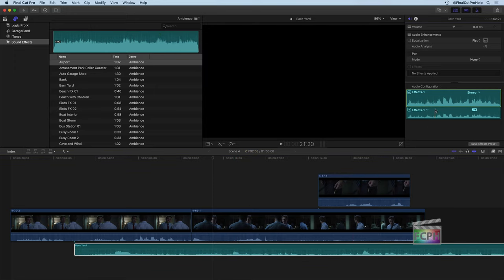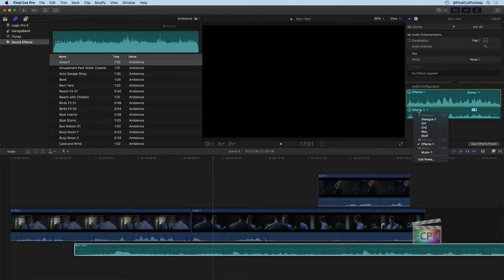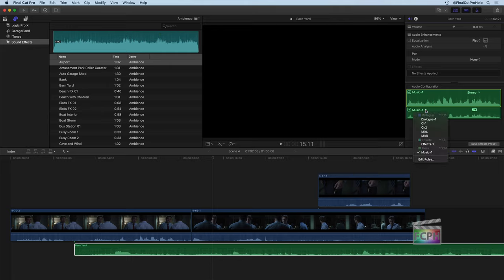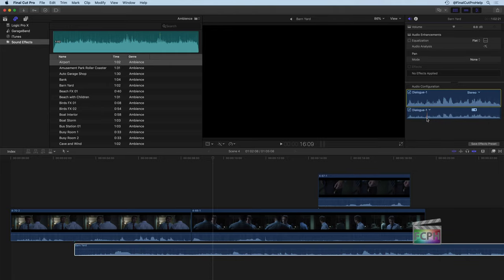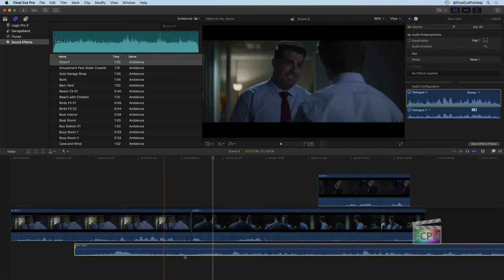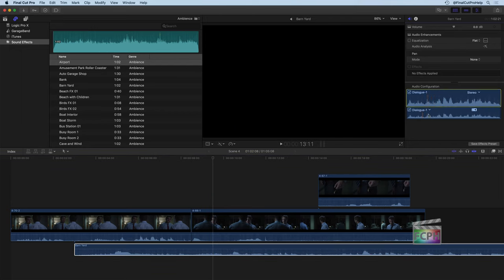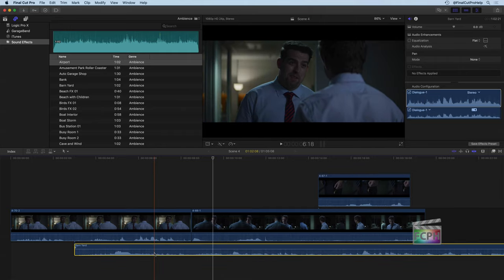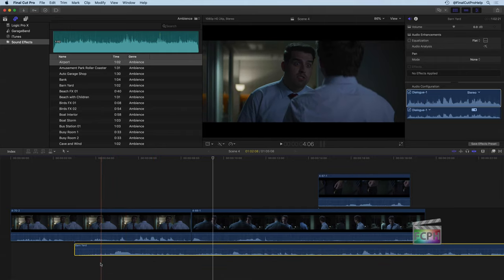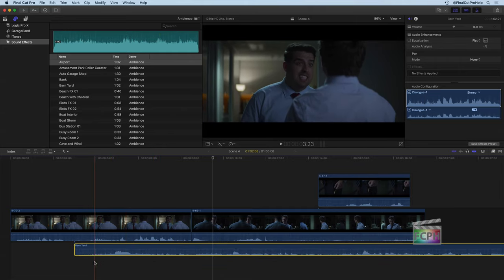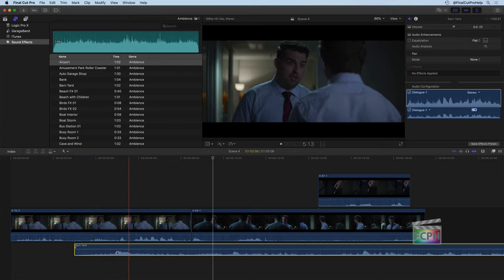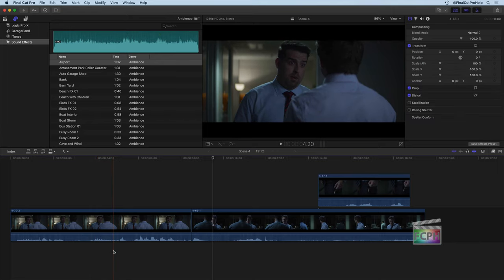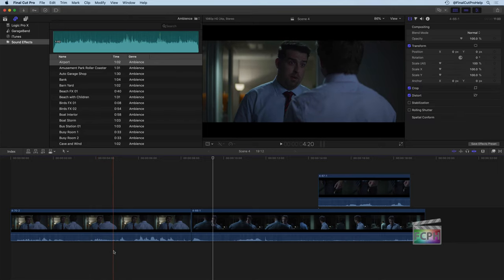If we look up here in the inspector, you can see this is a sound effect, so they put effects as the role. You can certainly click on it here in the inspector and change it. Maybe this is music, you could switch to music, or if it is part of the dialogue, you could change it to dialogue and then it will become blue. So those colors are coming based on the role that it's been assigned to, which you can switch up there in the inspector. I don't actually want this barnyard sound effect, I'm going to click on it and hit delete to remove that.